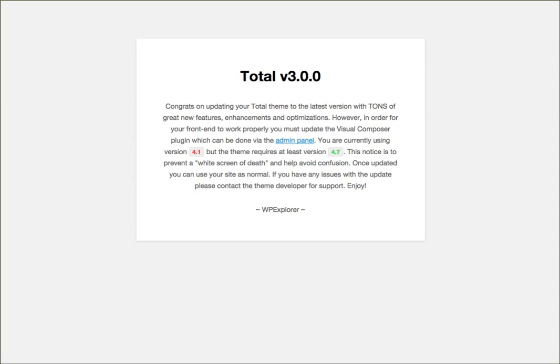Sometimes when you update the theme, you might see a notice like this telling you that you must update the Visual Composer first.